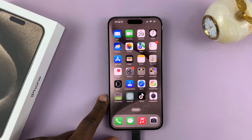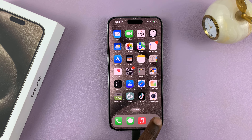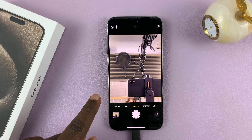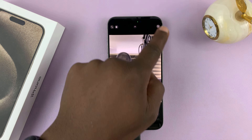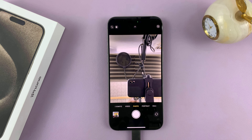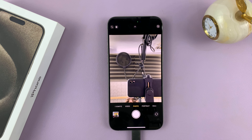In today's tech tip, I'll be showing you how to set the camera aspect ratio to 16 by 9 on your iPhone 15 so that it occupies all this space. Now, I'm using the iPhone 15 Pro Max, but this works on all the iPhone 15 models.